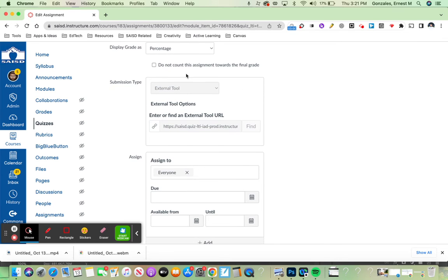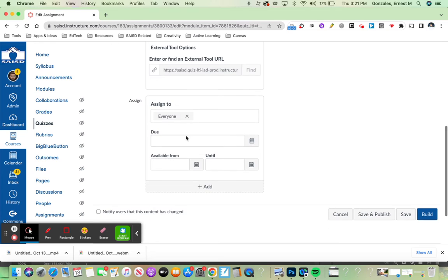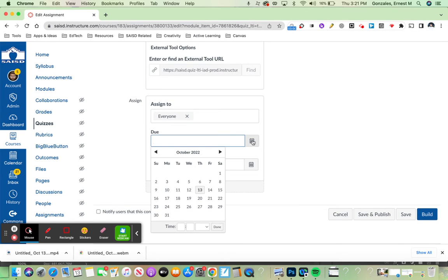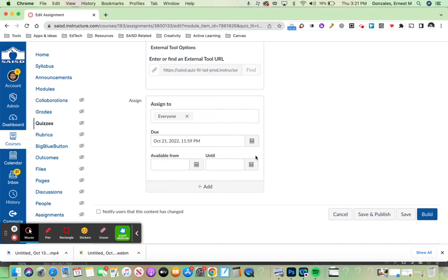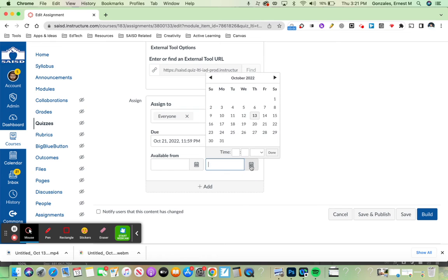On submission type, I leave that alone. The next thing, it's very, very important to always choose a due date. So, in this example, I'm going to choose next week.